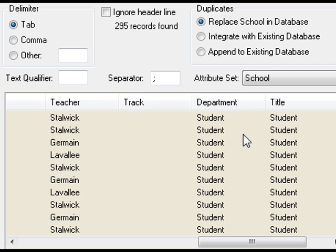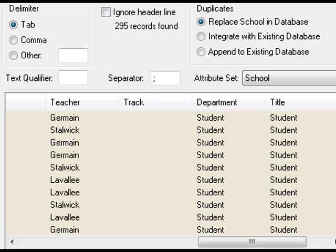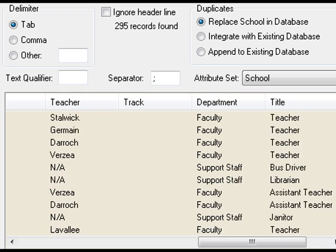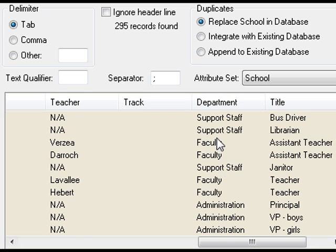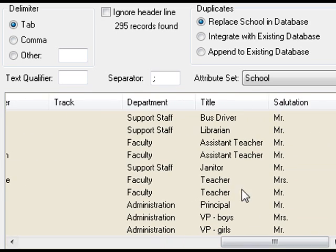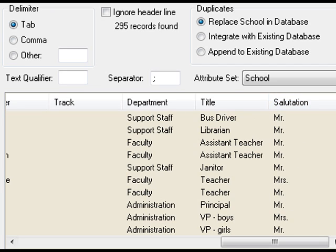Department is a new field as of 2010-11 where we can say this person is a faculty member, this person is part of the administration. You'll see also in this particular example I have a title and a salutation that allows me to tell the difference between Mr. and Mrs., who's a teacher and who's an assistant teacher and so on.